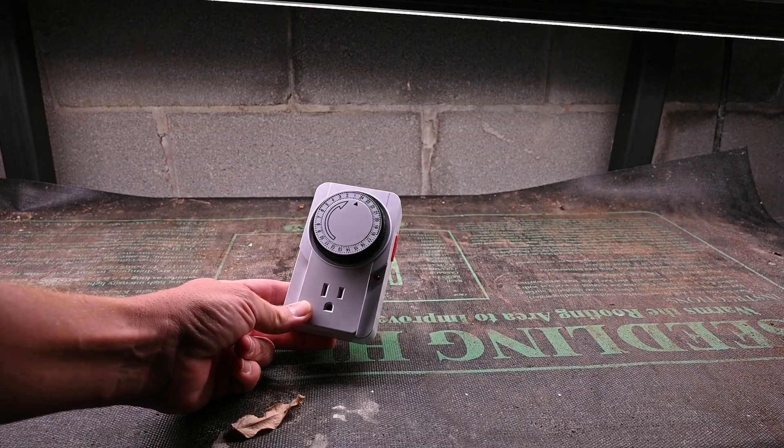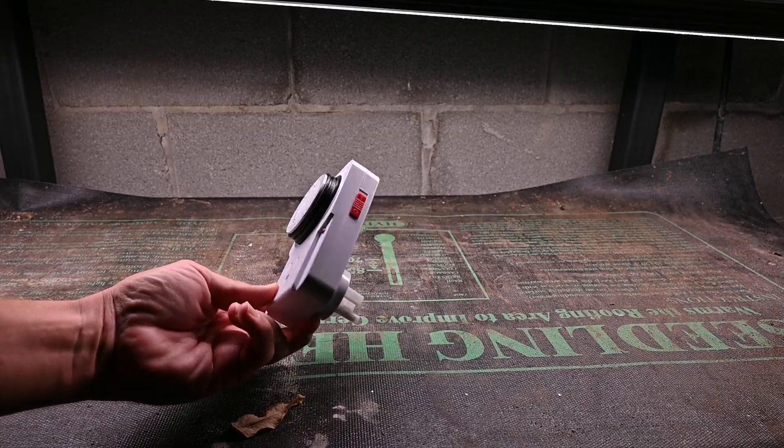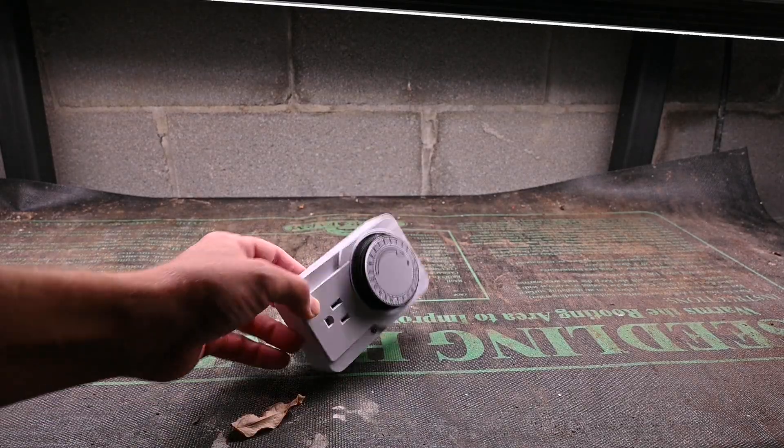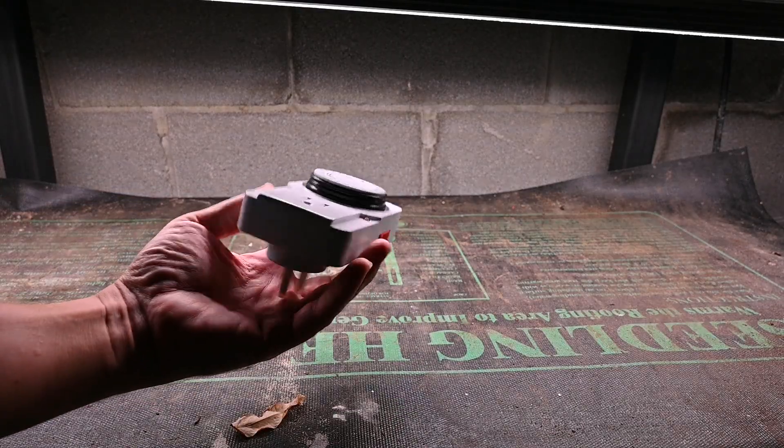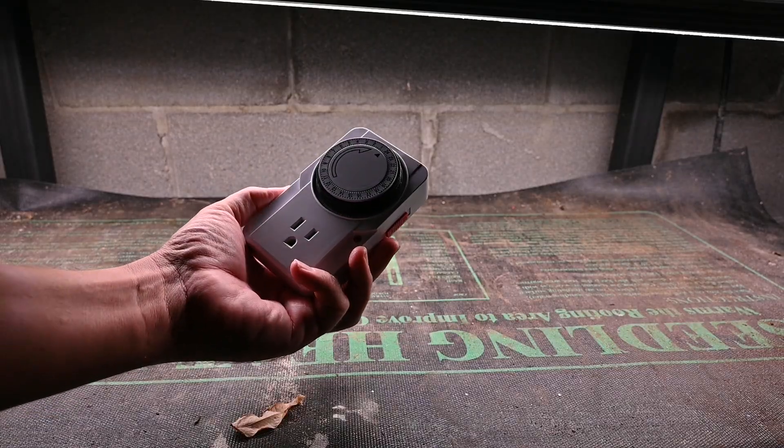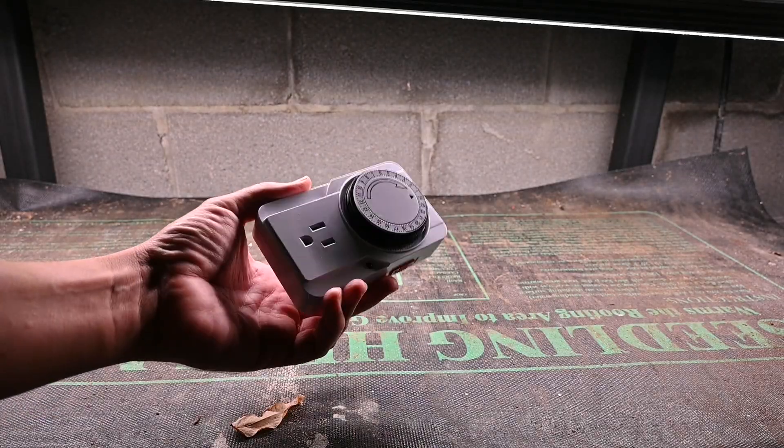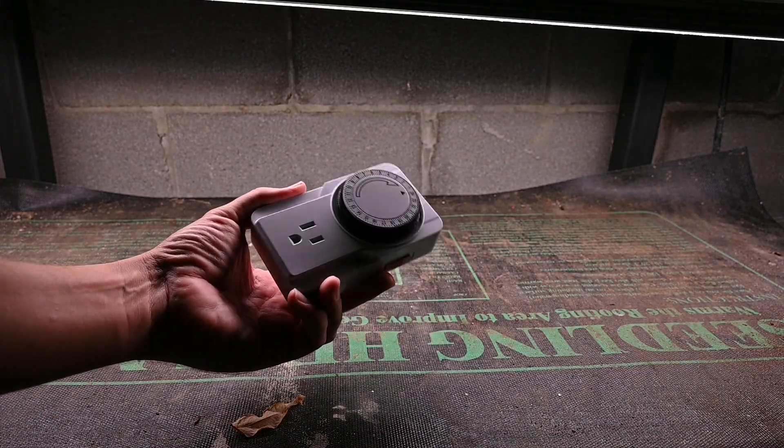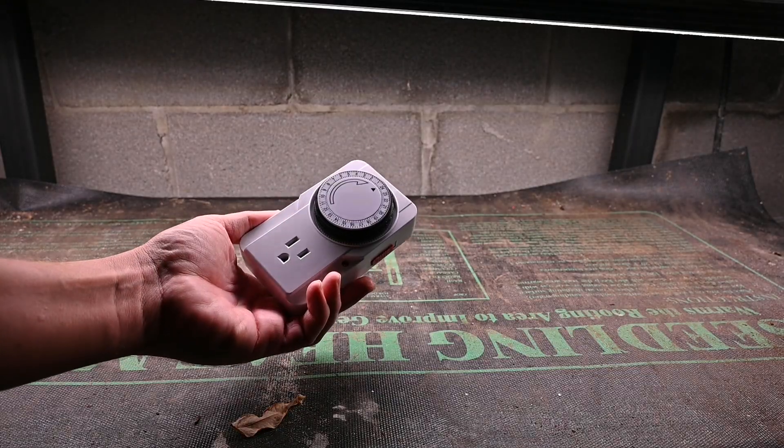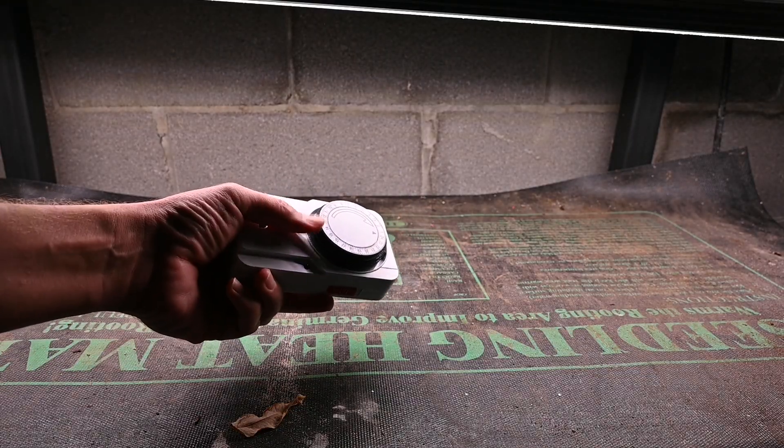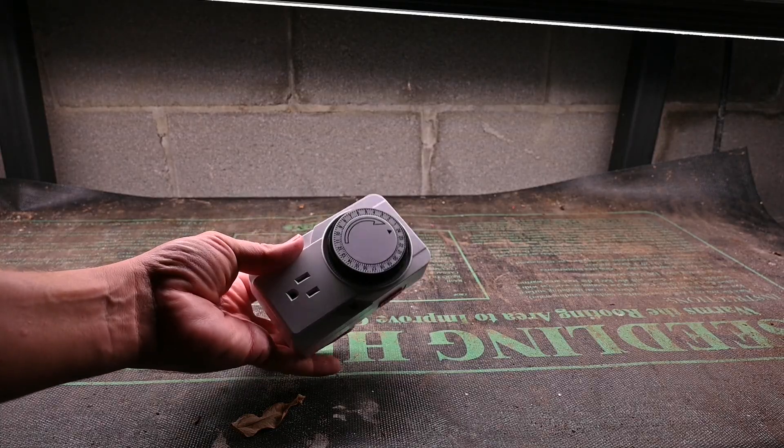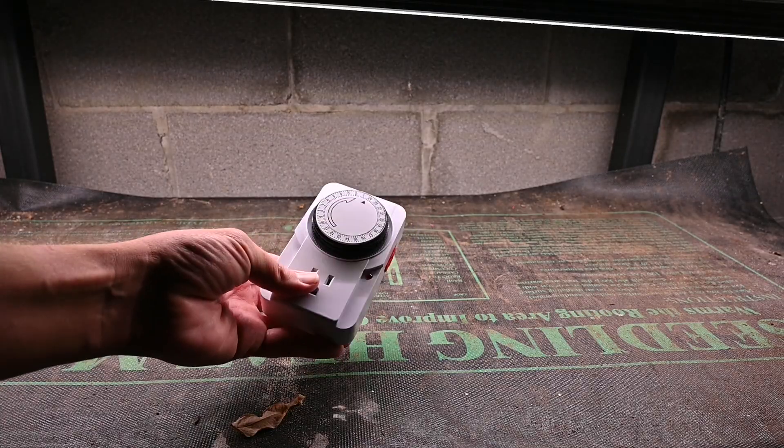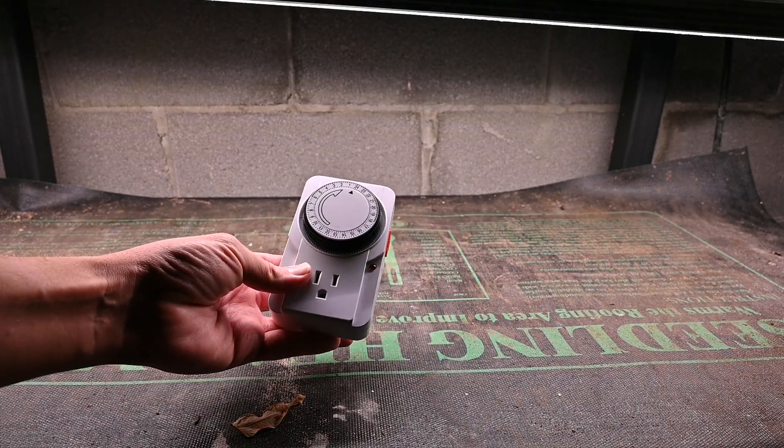Now the lights did also come with a timer so you can definitely use that if you want to. I've got a different timer I'm going to use because it's actually got two outlets on it instead of just the one that's on this particular one but it's a pretty standard normal type of timer that you just plug in and then you set your time accordingly. That can be handy if you don't have one but there might be some better options out there as far as timers go.